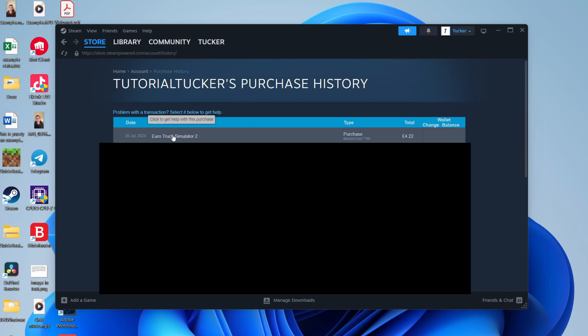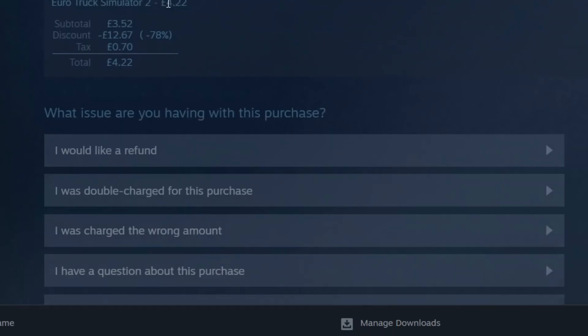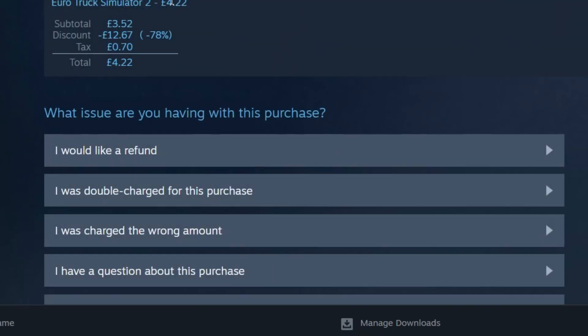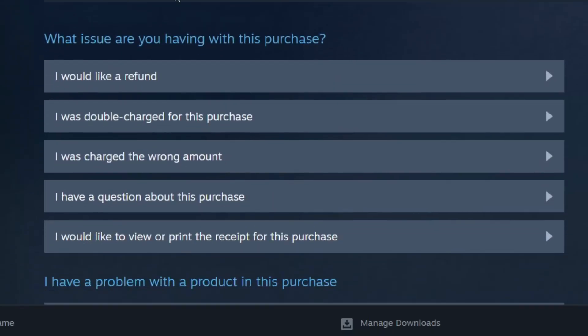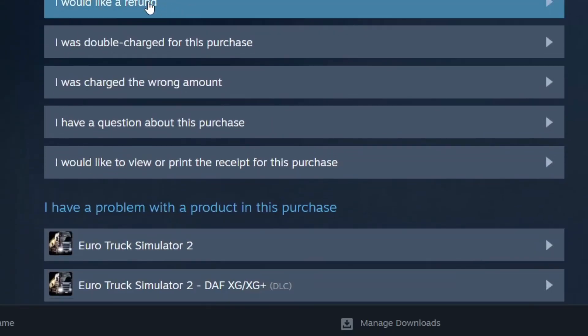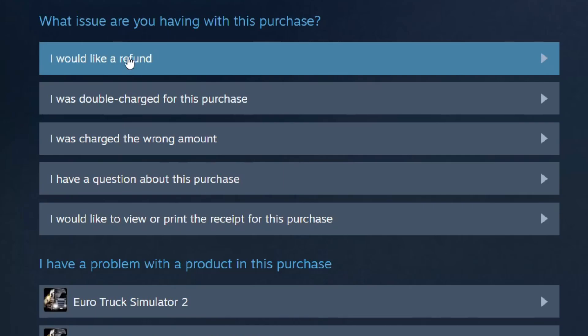After you've clicked on it, you can then scroll down here and we've got the option for 'I'd like a refund,' so click there.